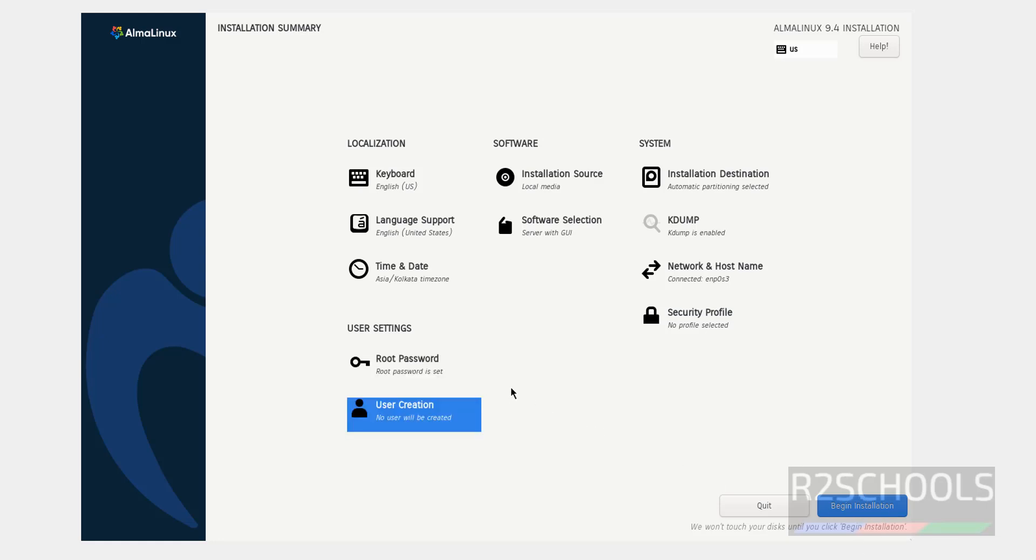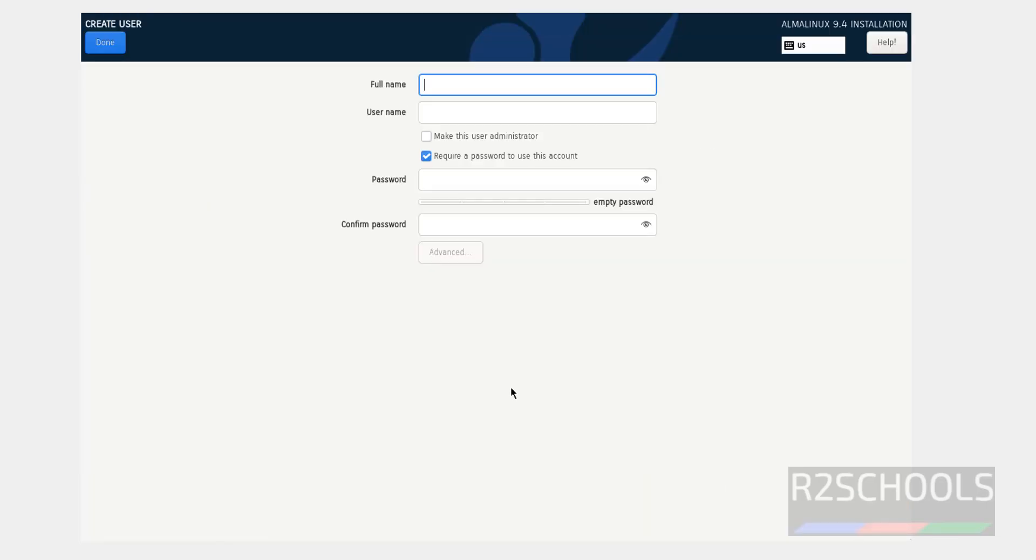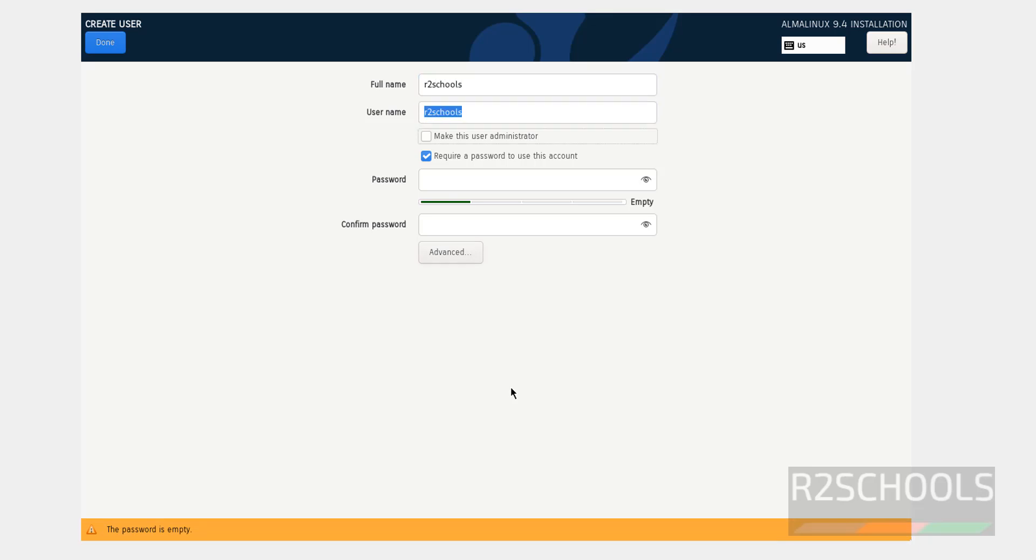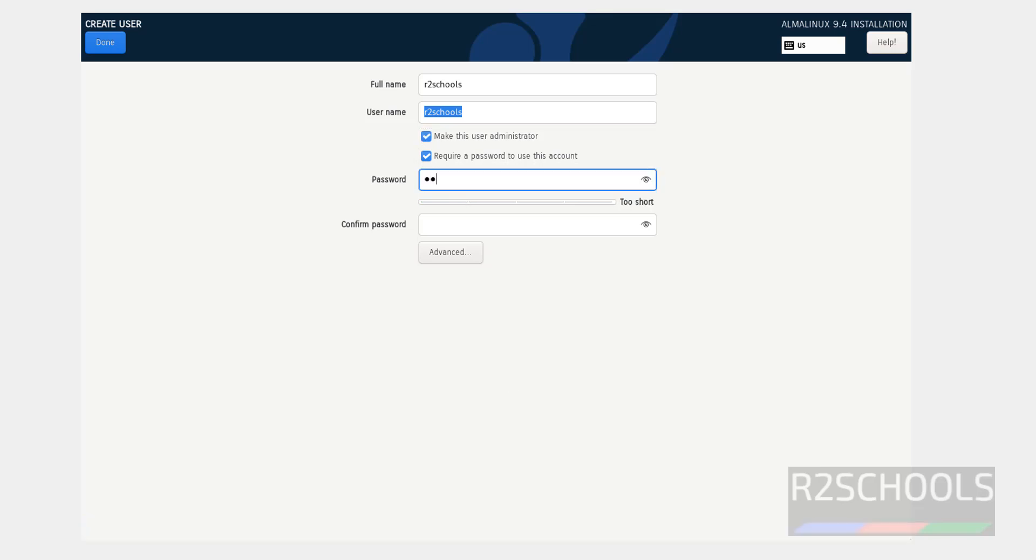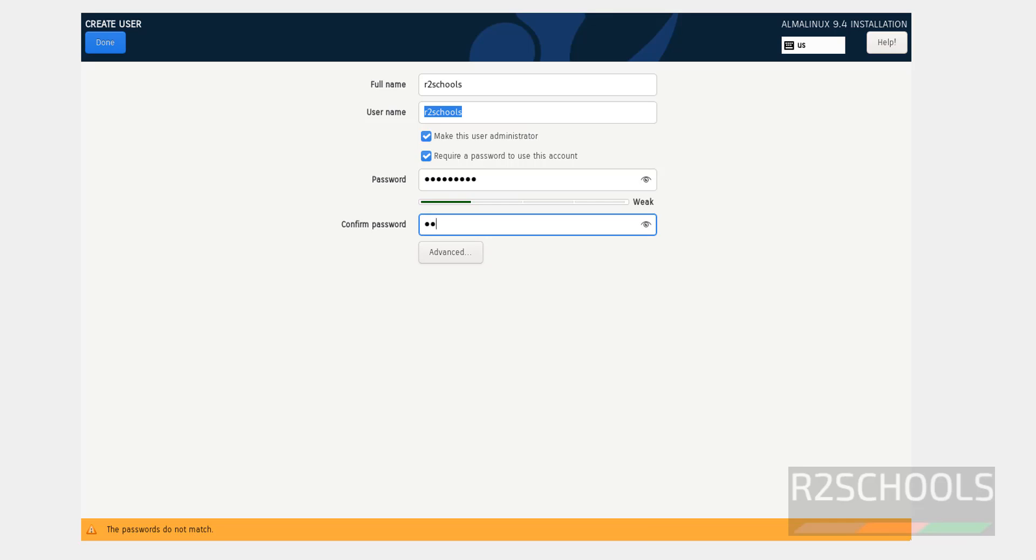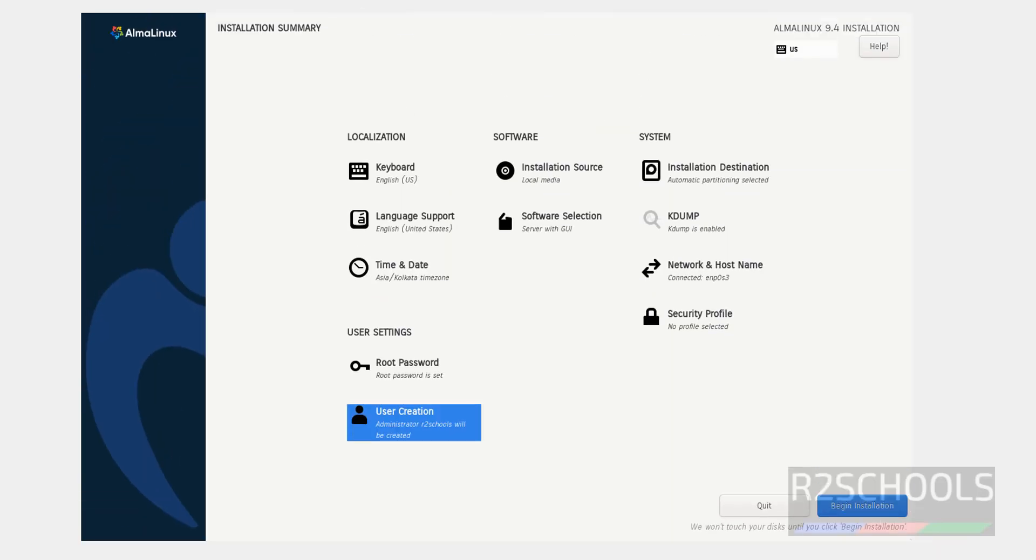Now create the user. I am giving username as R2Schools, full name also R2Schools. Make this user as administrator. Then provide the password. Then click on done. We have set all the features. Now click on begin installation.